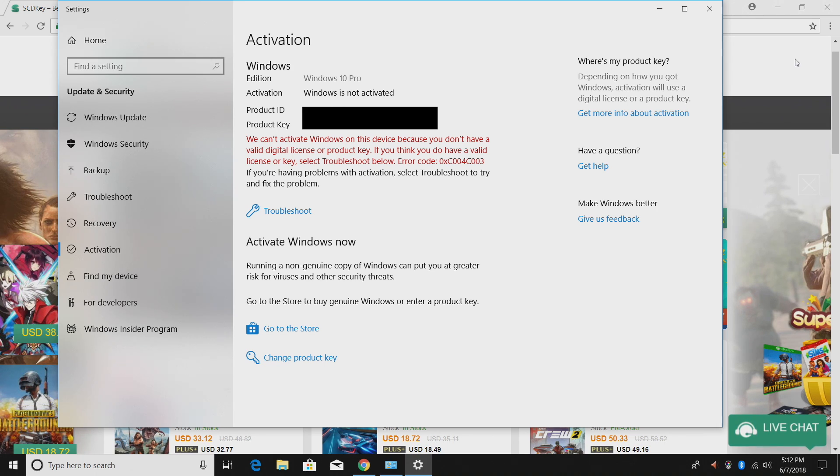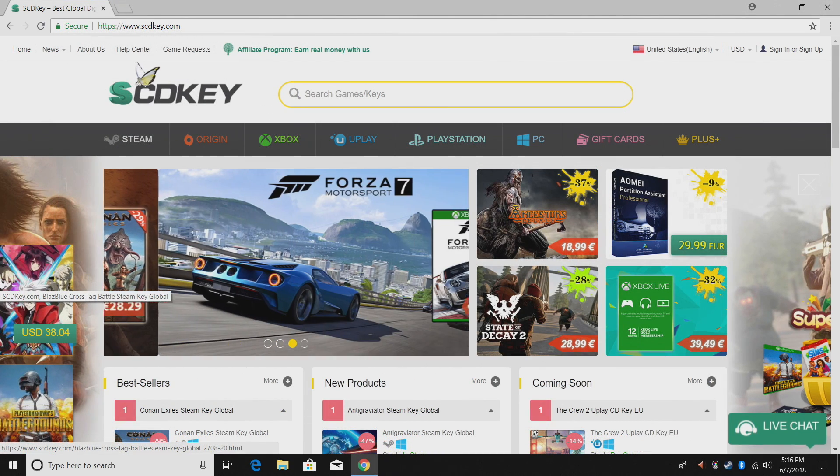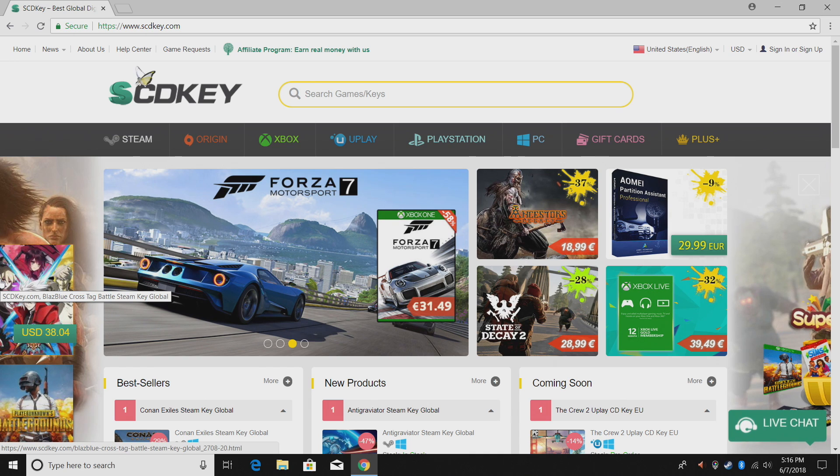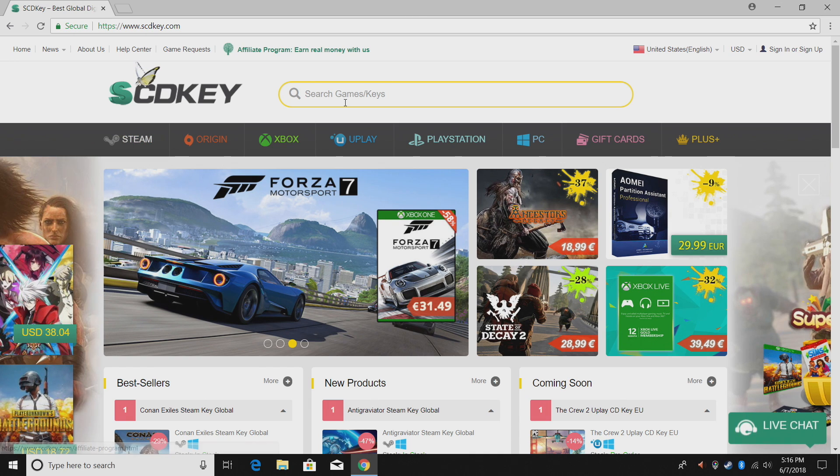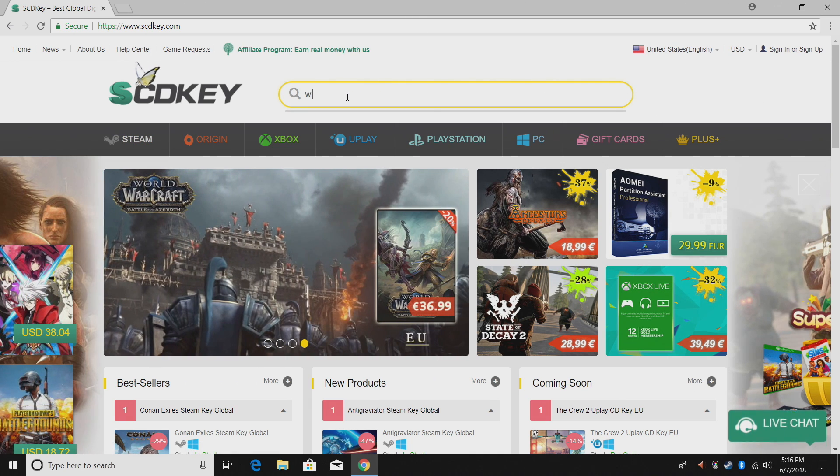I acquire, build, and sell PCs all the time and I'm always in need of some activation keys for Windows. I don't want to pay much because I don't put much into the PCs in the first place. I use SCDKey.